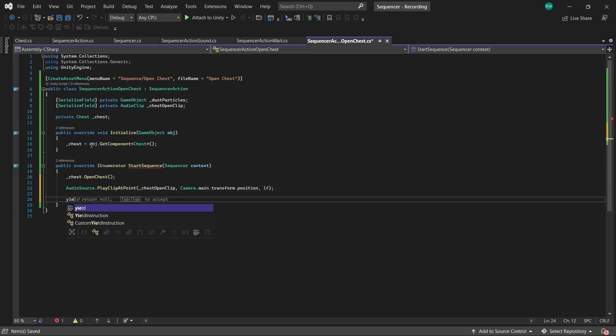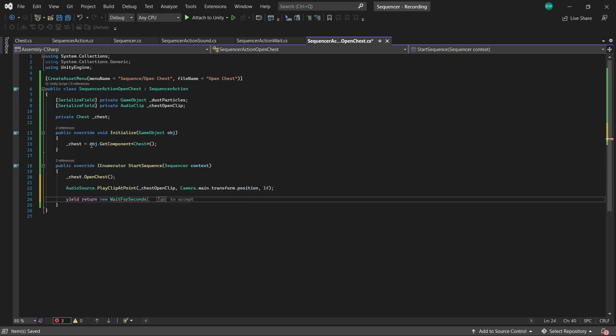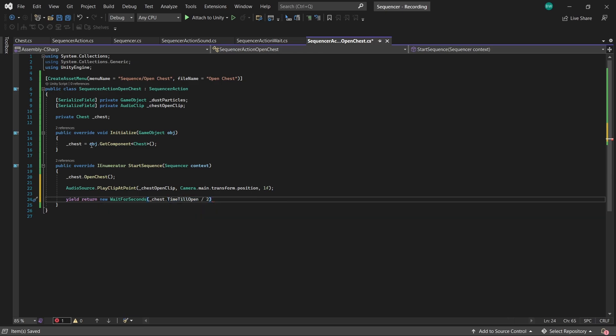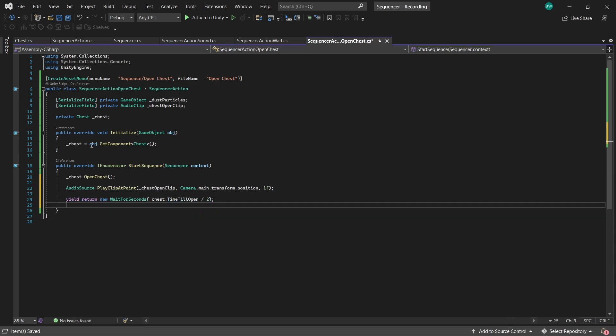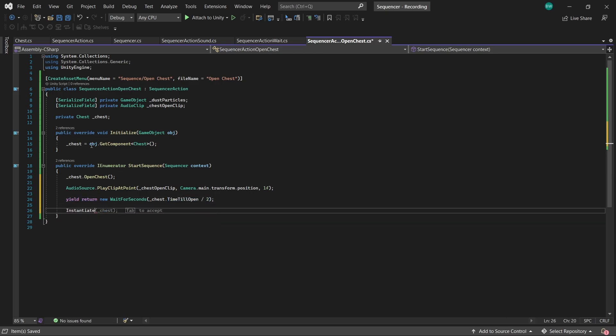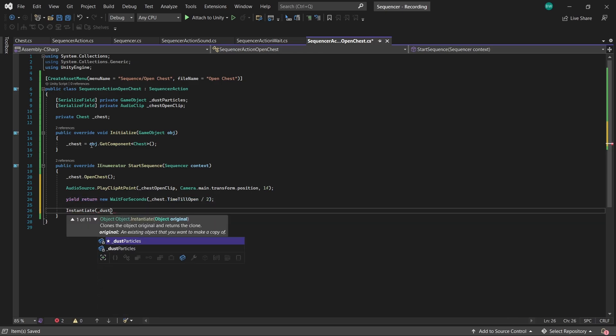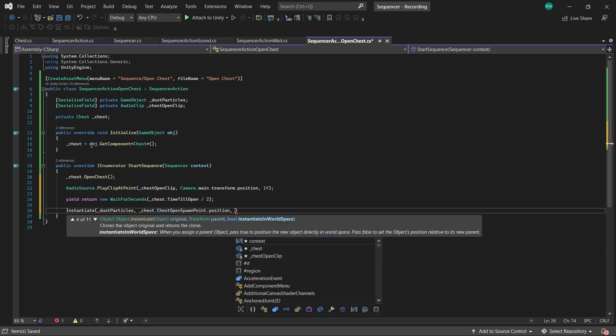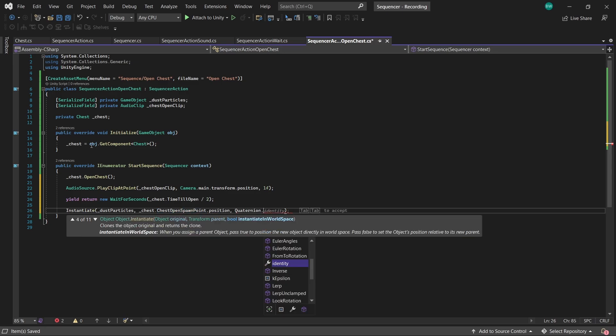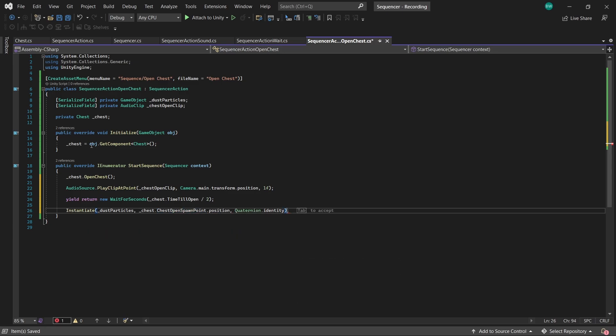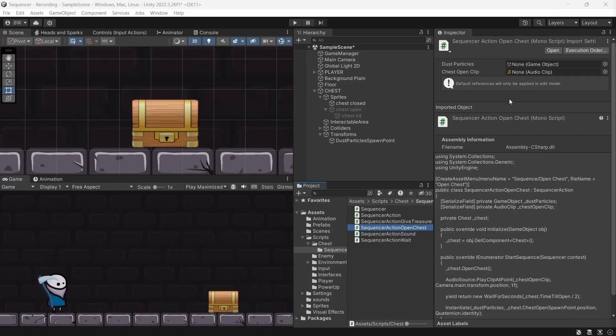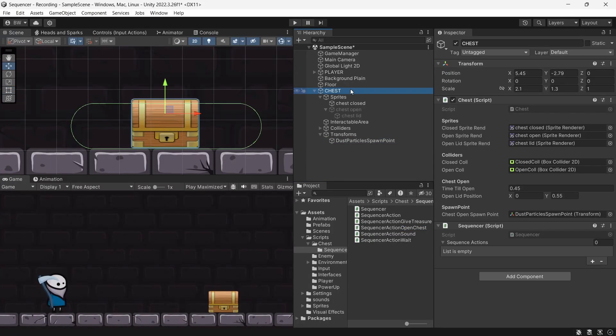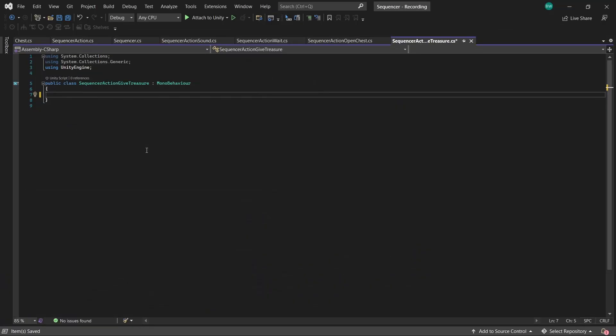We're going to wait half the time that it takes for the chest lid to move upwards. And then spawn in our dust particles at the chest open spawn point position with no rotation. The chest open spawn point position is just a transform that I set up. And we're setting it in the inspector on our chest like this. Now for the last one, the give treasure. Again, we're going to set it up.